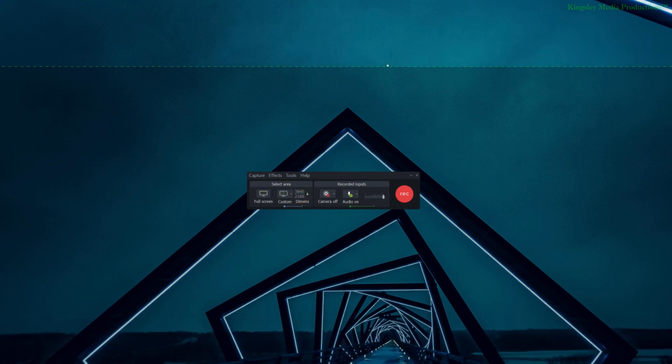And once you've entered the resolution for 4K, just simply hit the lock again and then you can start recording.